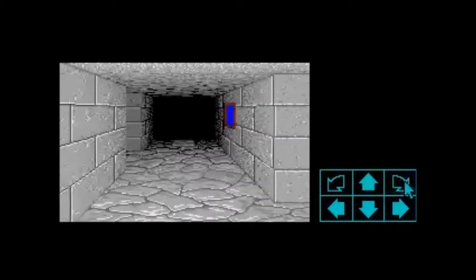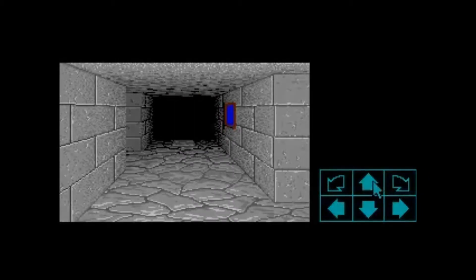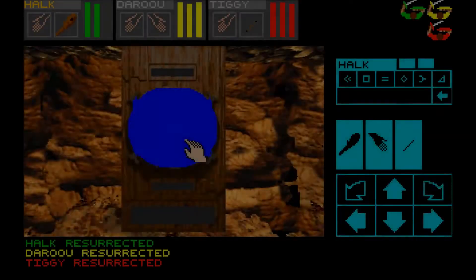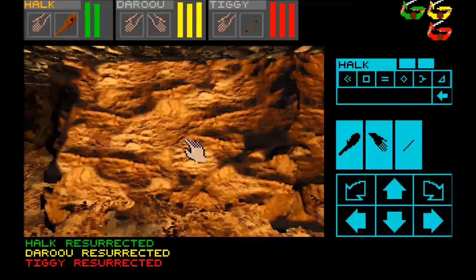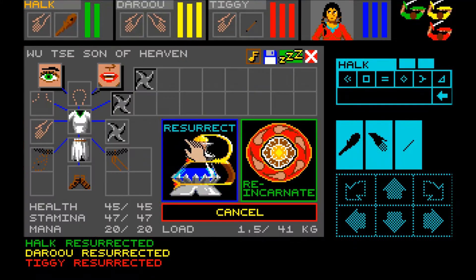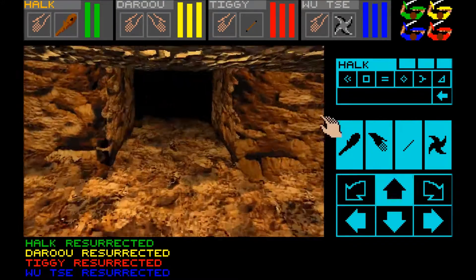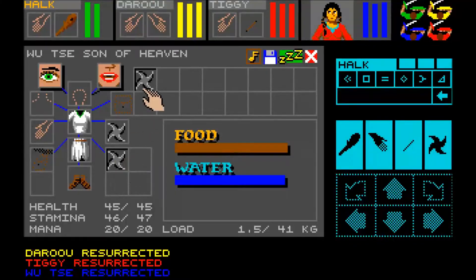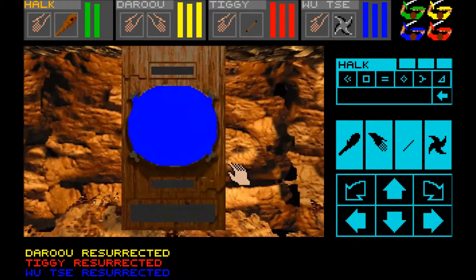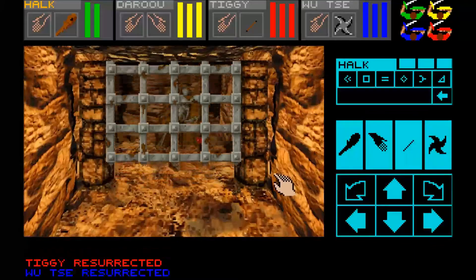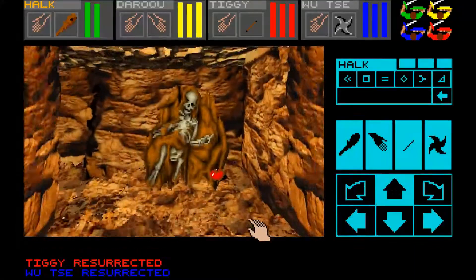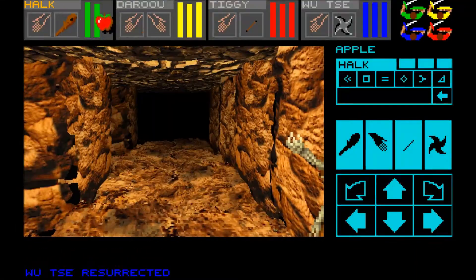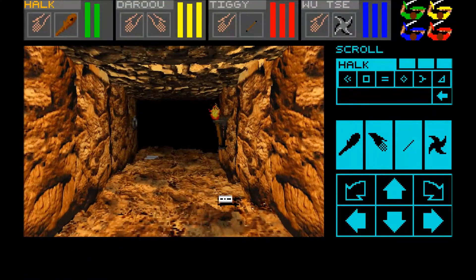What I managed to do is to port OpenGL into the source code of CSBWin and make it 3D. So now the party floats between the tiles and makes full 3D turns instead of the sharp ones.